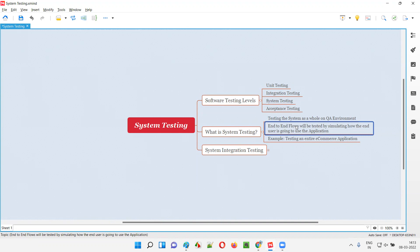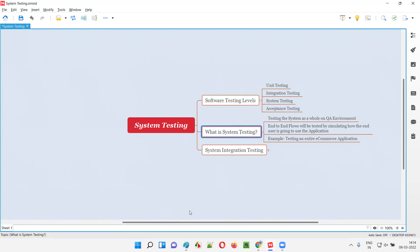We test the end-to-end flows which simulate how the end user, after you release the software into the market, how the real customer or end user is going to use the application. The scenarios simulating how the end user or end customer is going to use the application after releasing the software into the market — that kind of end-to-end flows we are going to test as part of system testing.